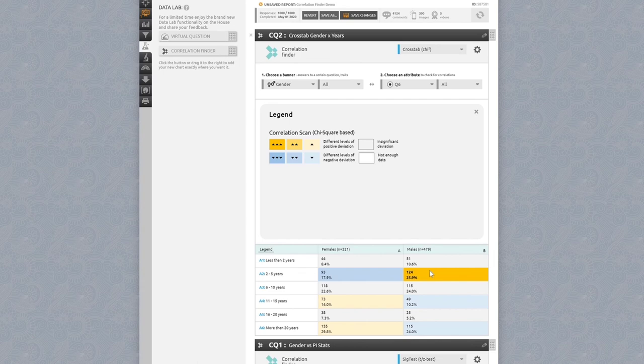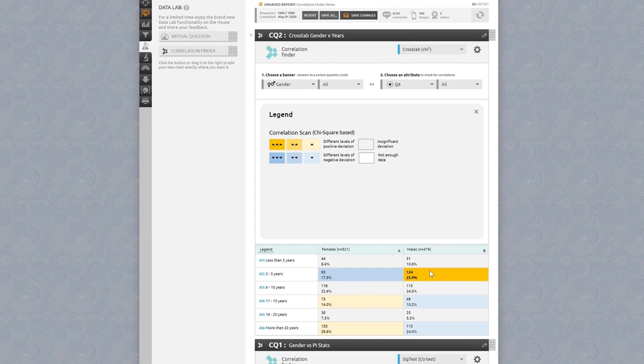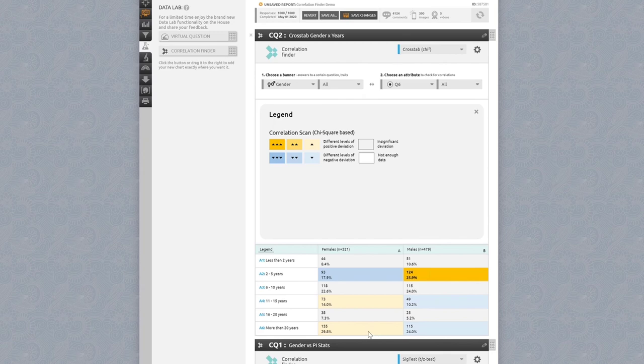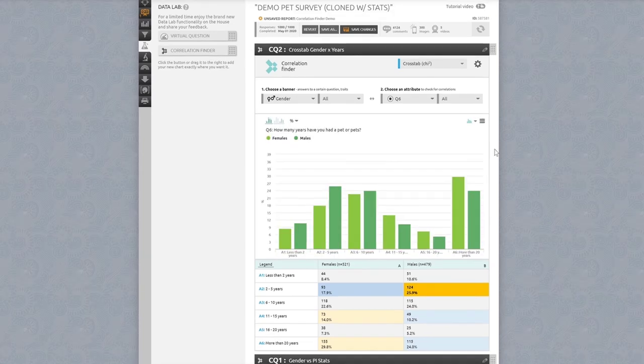Looking at the data here, what this is telling us is that within our sample of respondents, being male is statistically significantly positively correlated with owning a pet for two to five years as compared with being female. The reverse can be said about owning a pet for 11 to 15 years or more than 20 years. Within our sample, those attributes are slightly positively correlated with being female.